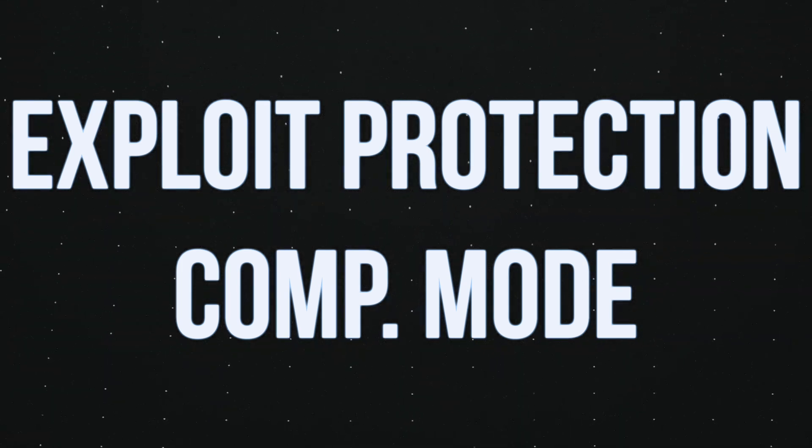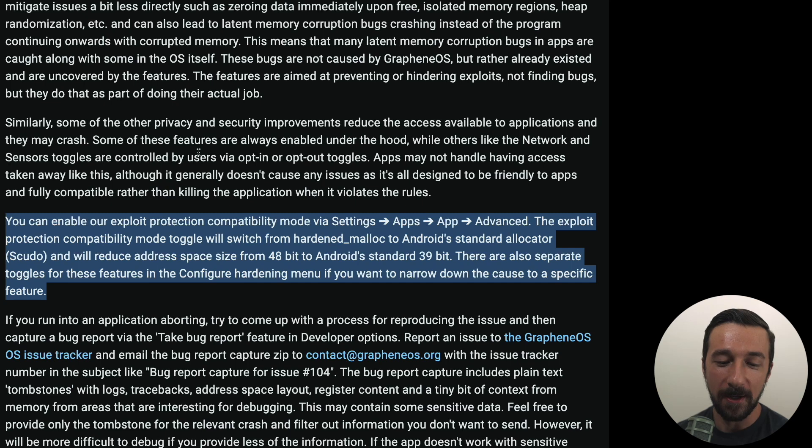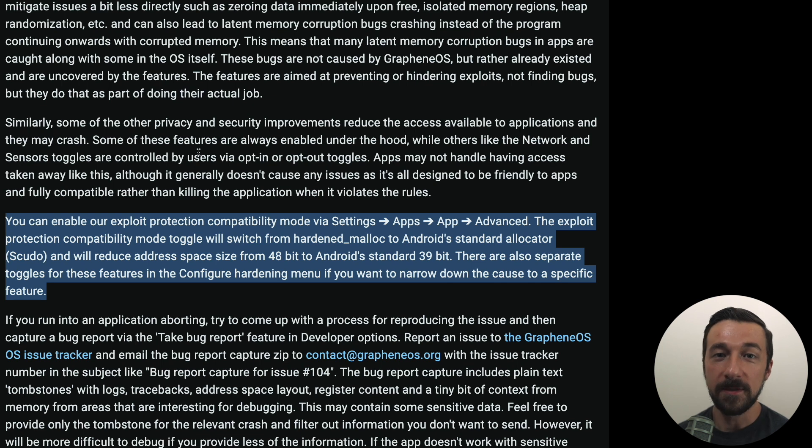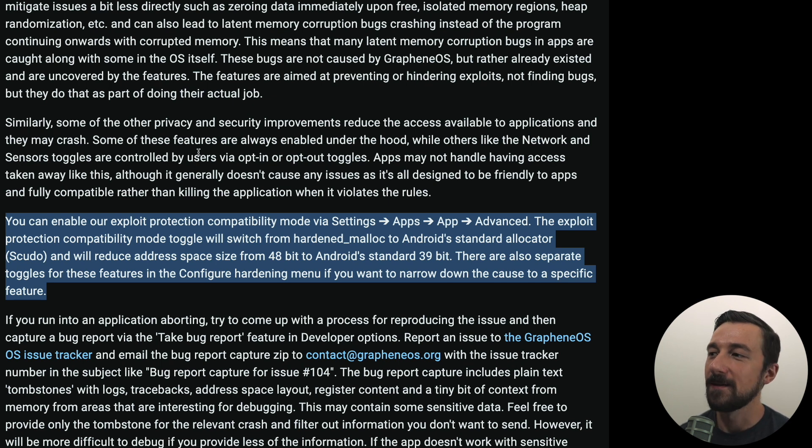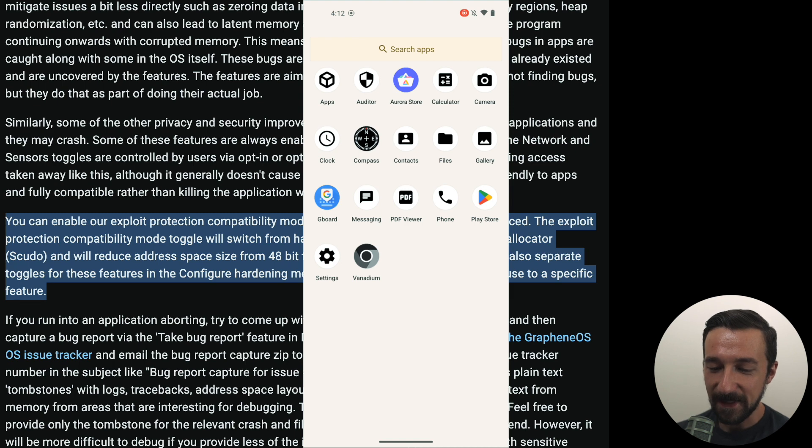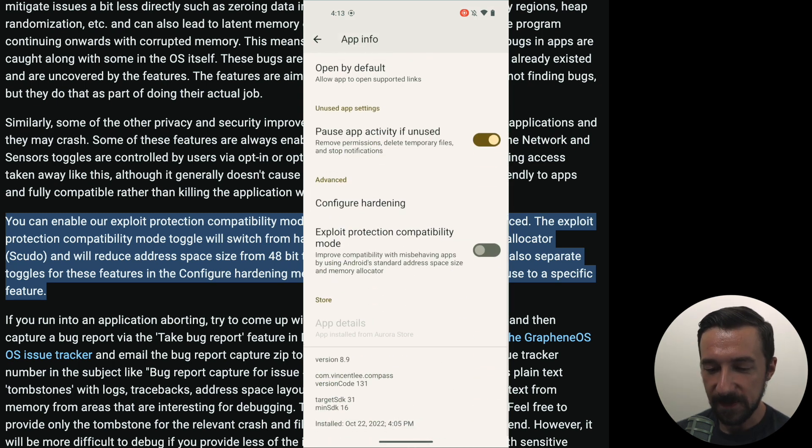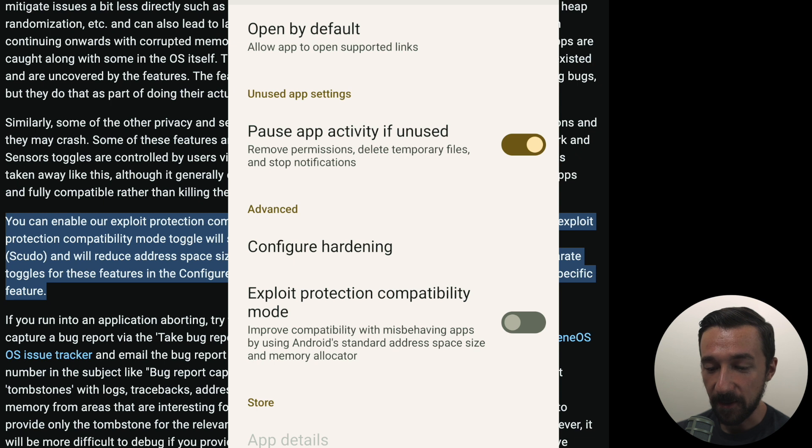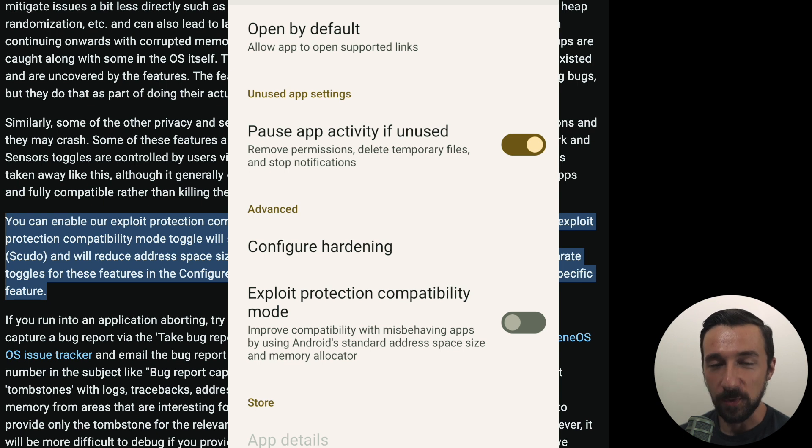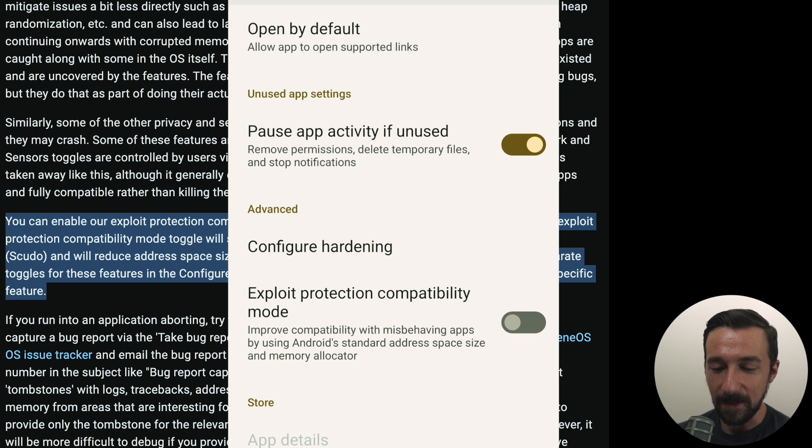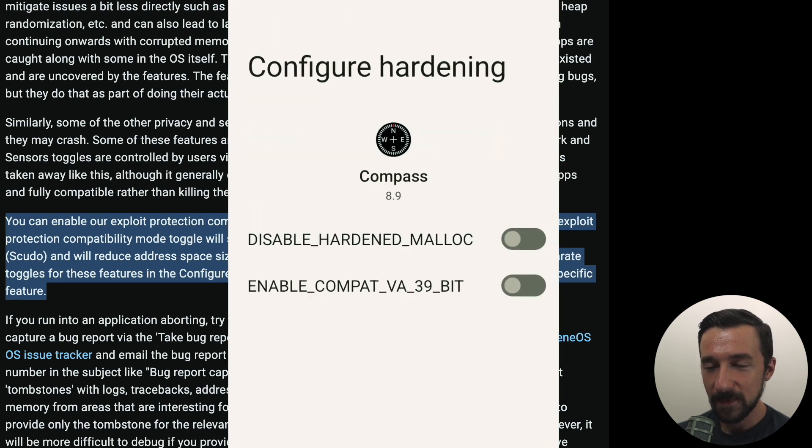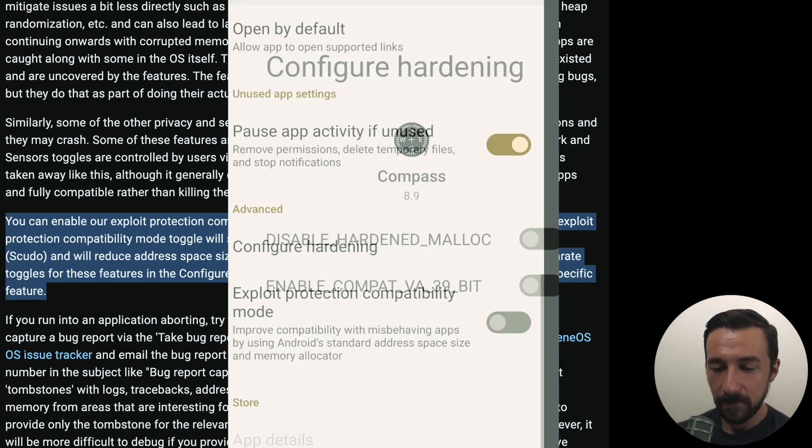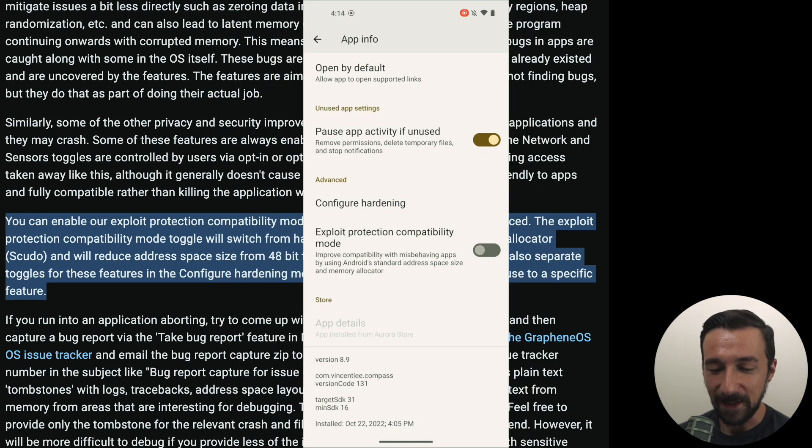And the last feature, I wasn't able to find an app to actually demonstrate this with, so I'm going to talk about it and show you where that setting is. But the last setting, let's say you have an app that opens and crashes. This could be due to the additional exploit protection that GrapheneOS implements. So the setting to access that, again we can go into the app info for an app, and then down below you'll see a setting under advanced. We have two options. We have the configure hardening and then exploit protection compatibility mode. Exploit protection compatibility mode disables two of the exploit protection features which are both individually listed under the configure hardening section. If you want to troubleshoot and only disable one of them if you're having trouble with an app, you can do so here, either one or the other. Or you can simply enable the exploit protection compatibility mode.